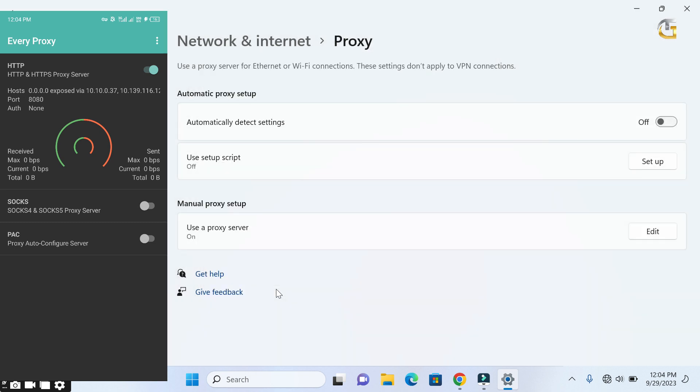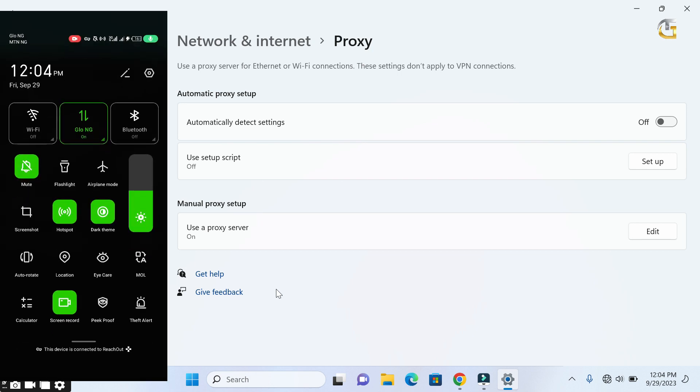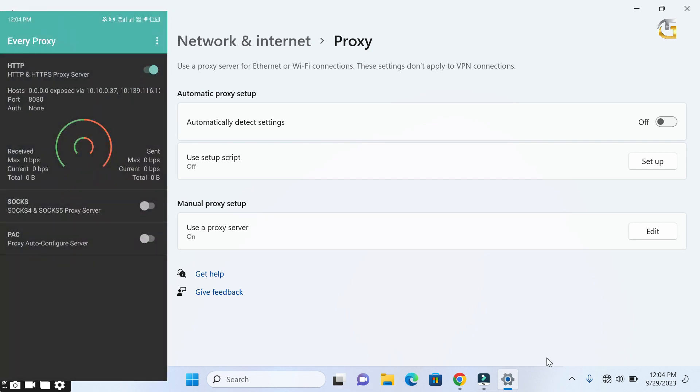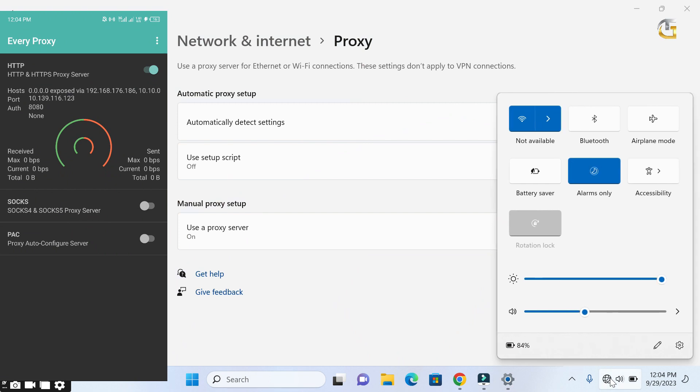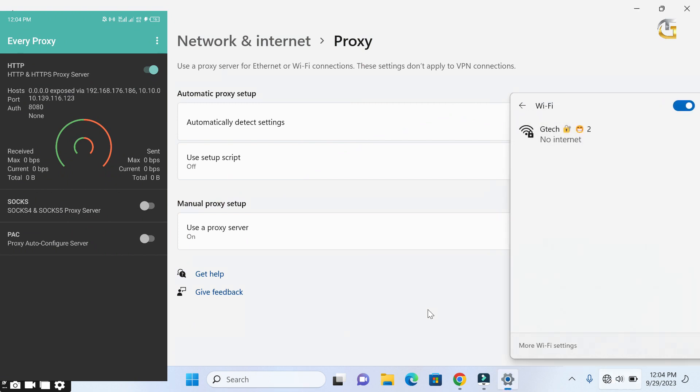After saving the setup, the next thing that we need to do is to connect our mobile hotspot to PC. Note that you can also connect your mobile hotspot before setting up the proxy or vice versa. Enable your hotspot on your phone and connect your PC or laptop to it.